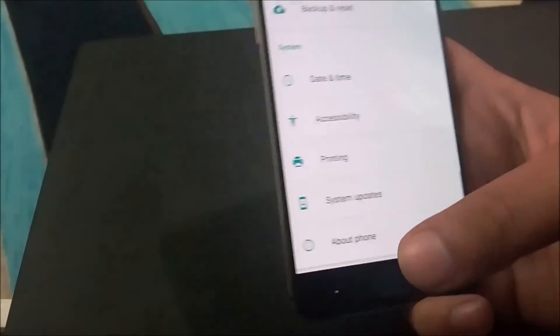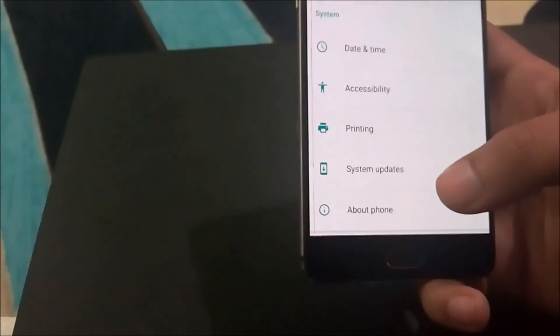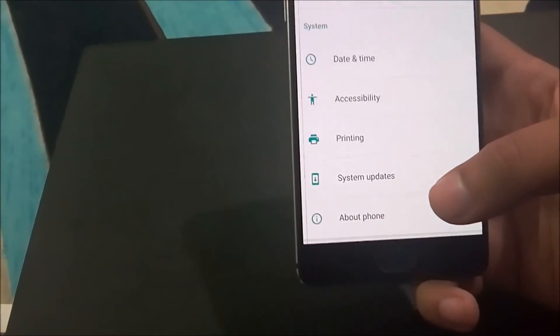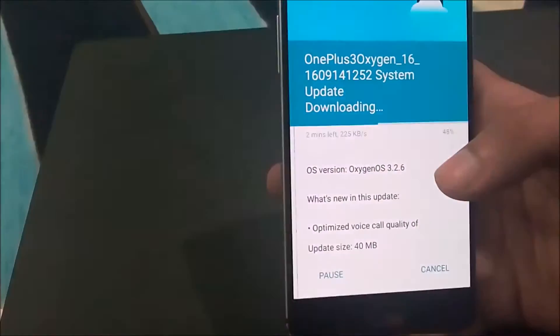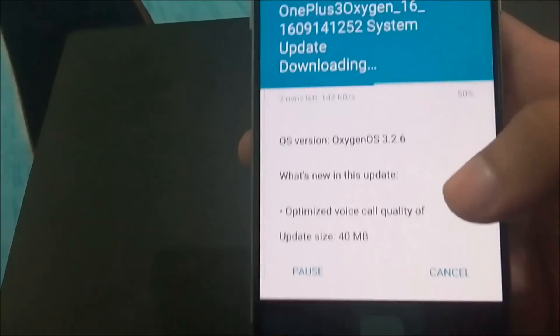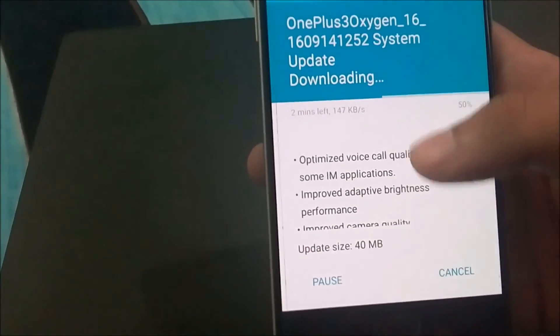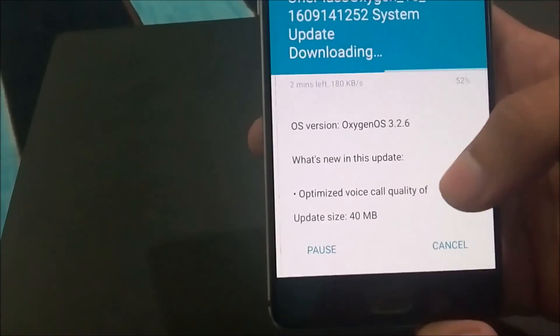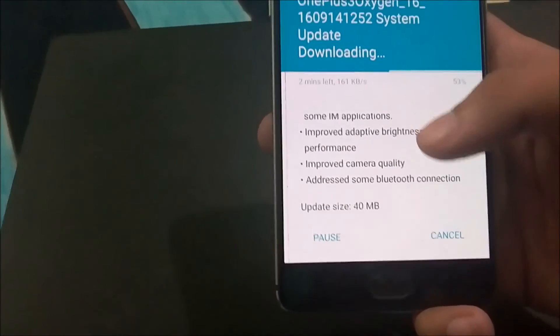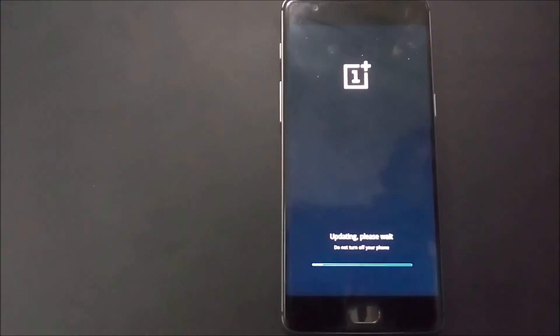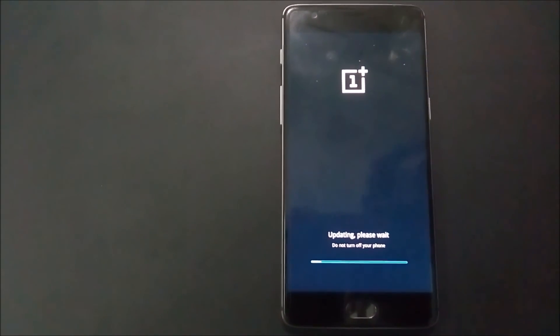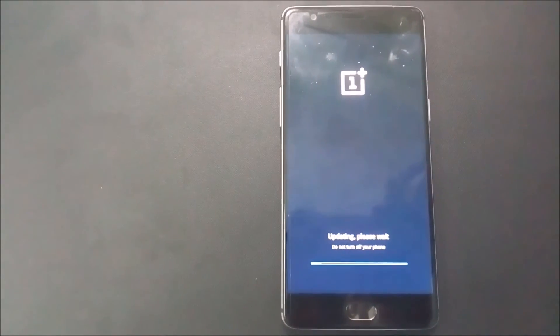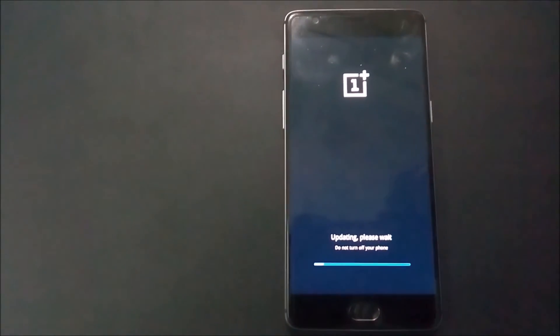To give you proof that we are in the locked bootloader and we can now install system updates and we are completely in stock, I have put the system update 3.2.6 in download. Once it downloads, I will install that too, and this will prove that we are in stock Oxygen OS and we can get all other future updates also. The system update downloaded the Oxygen OS 3.2.6.